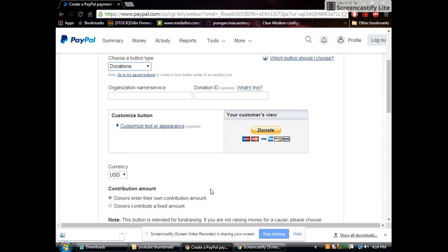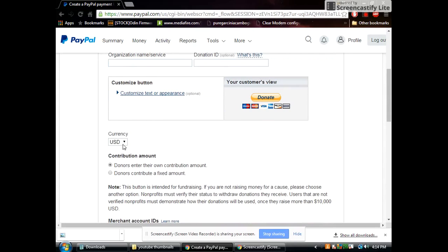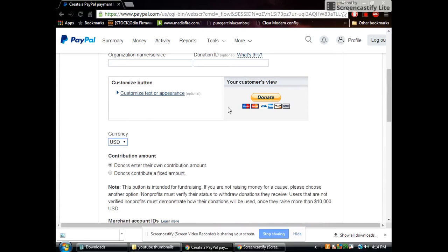So this is what your donation button will look like. You can customize it if you see fit. I choose not to. I like this stock donation button. You can change your currency. I'm in the US so I'll be using US dollars.